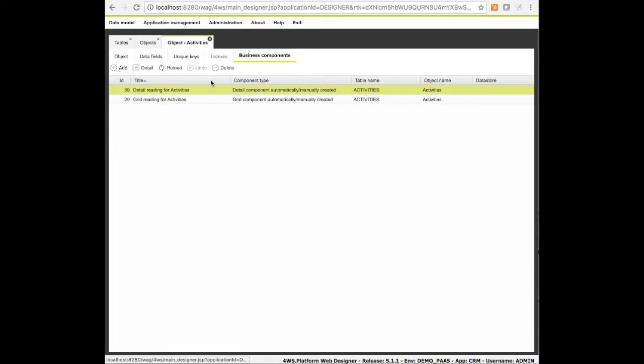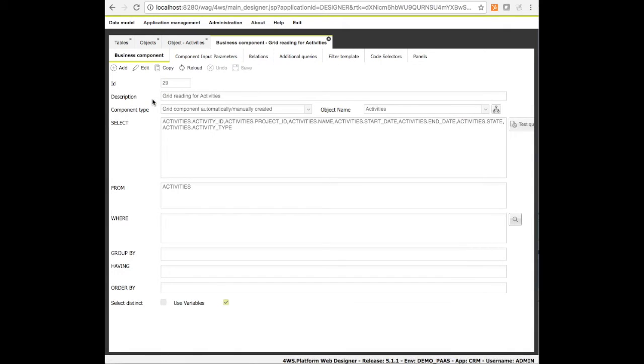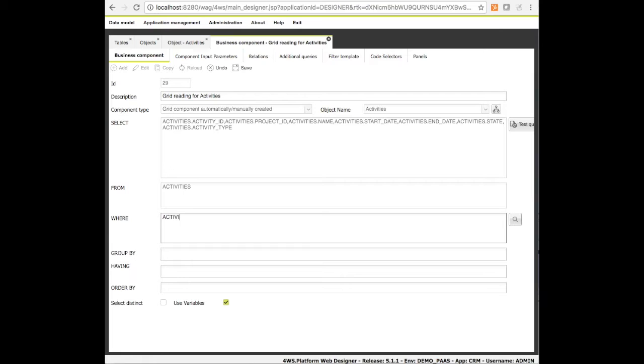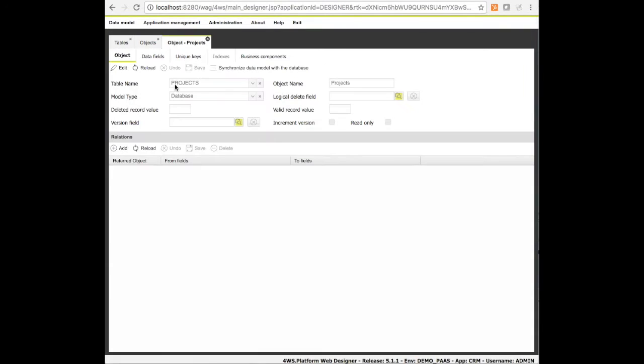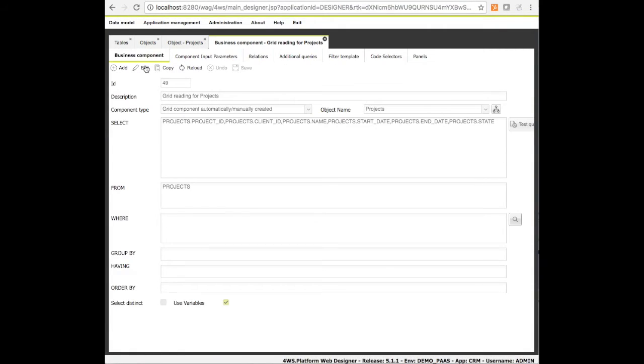And the second component used to fetch data related to a specific record, that is to say to a specific client. Let's open the business components list, select the right one, click on the edit button and apply the filtering condition. Basically this is the most complex skill required when using the platform: a basic knowledge of the SQL language needed in case you want to filter data coming from specific tables.